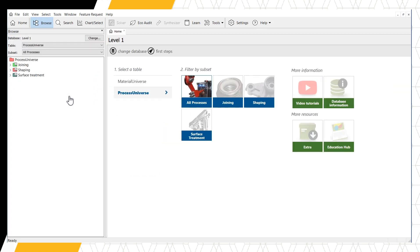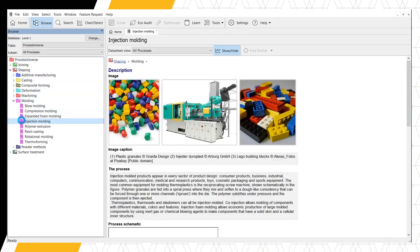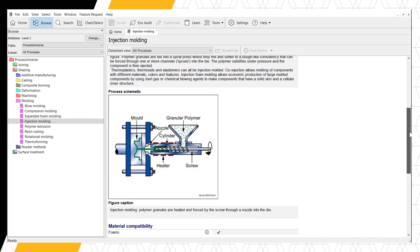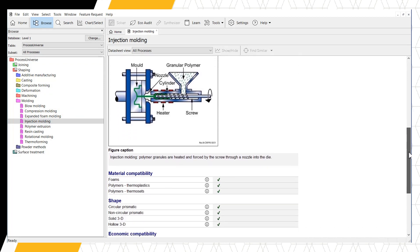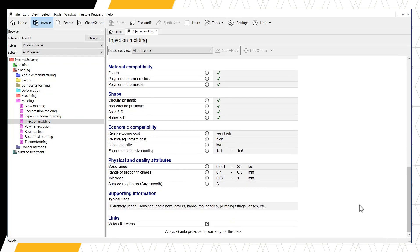Let's use the Process Universe to open the record for injection molding. When we scroll to the bottom of the record, the last entry in the datasheet is for links.